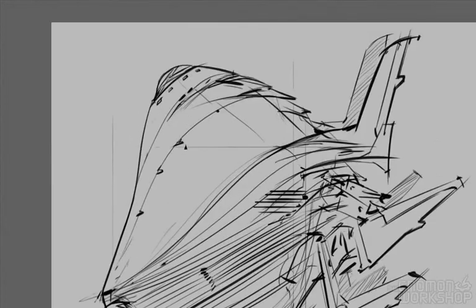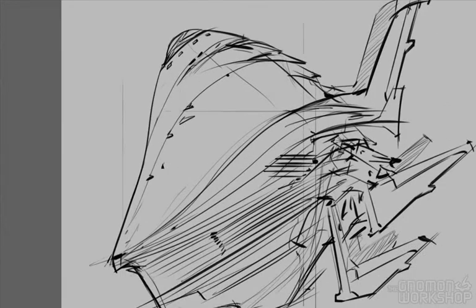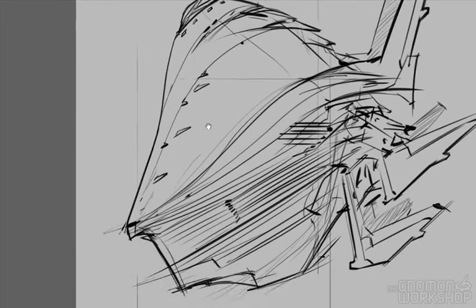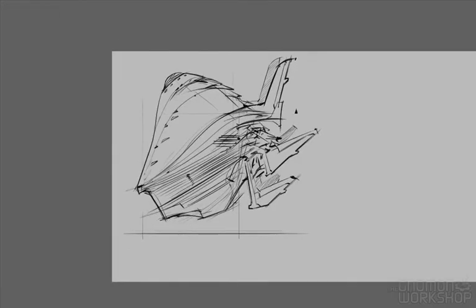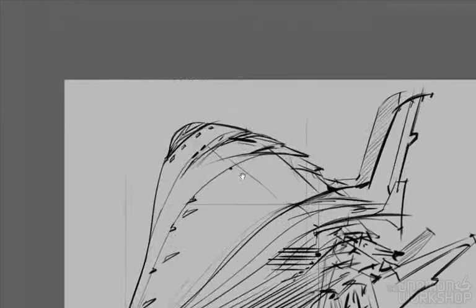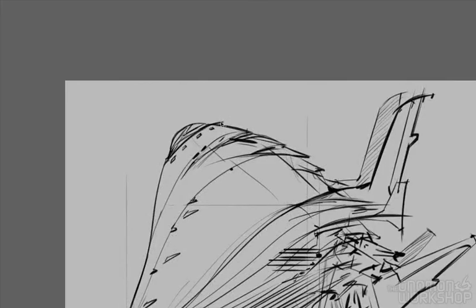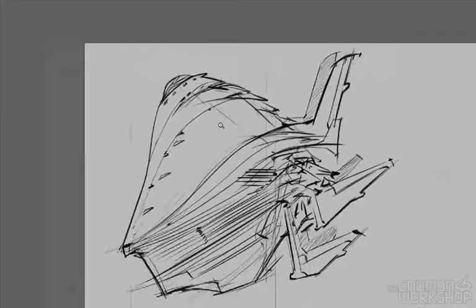That's why big glowing engines — the Star Wars big glowy blue engines — are still being used today. Because people associate that with spaceships.